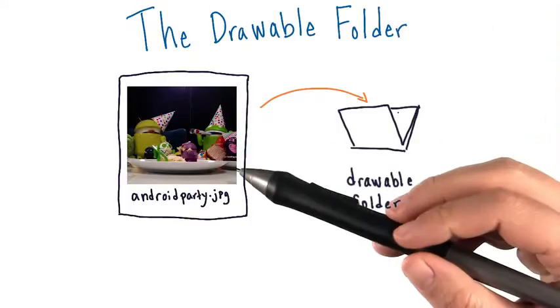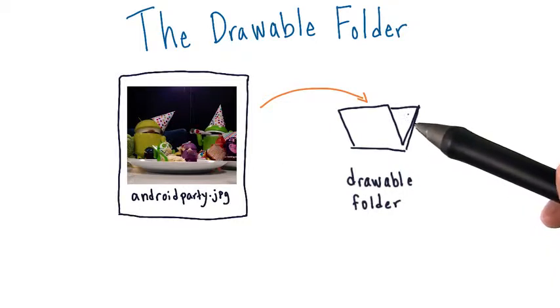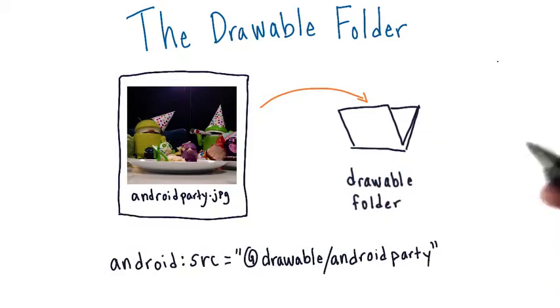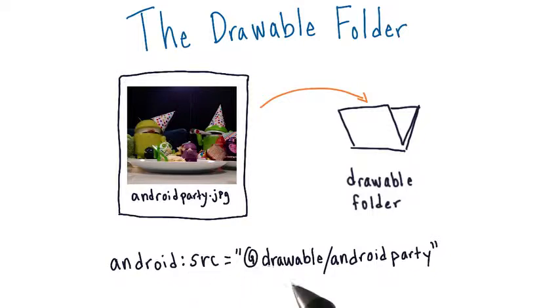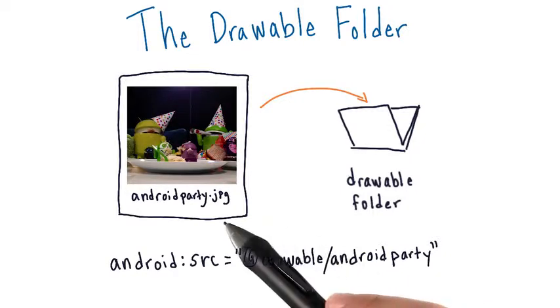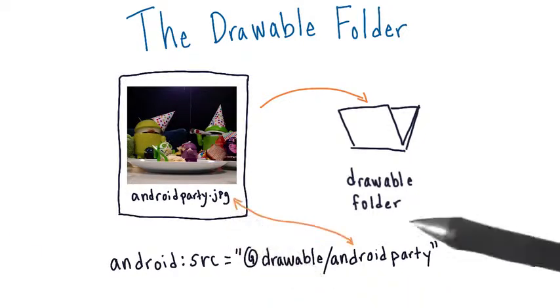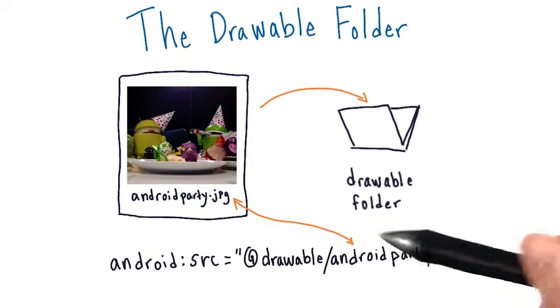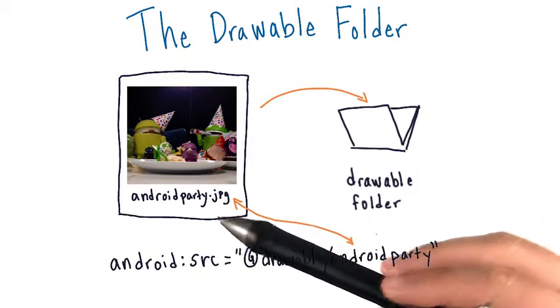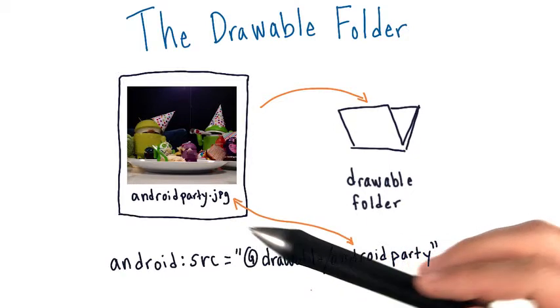Once you've put the image into the drawable folder, you can use the source attribute of an image view and give it the value @drawable and then the name of the image. Note, when you're writing the image name, you do not need to add the file extension.